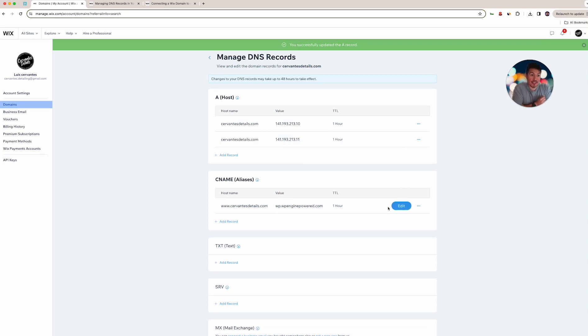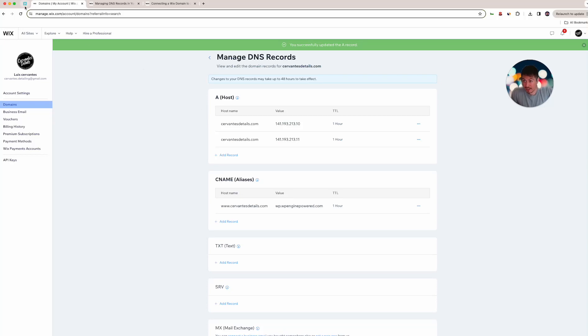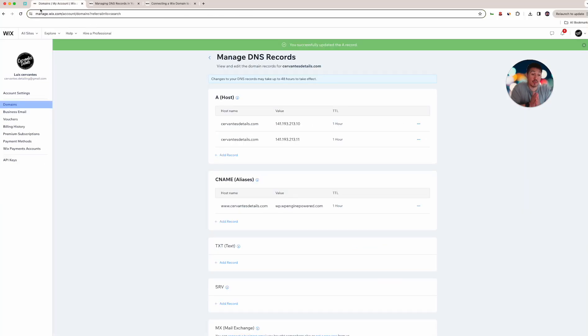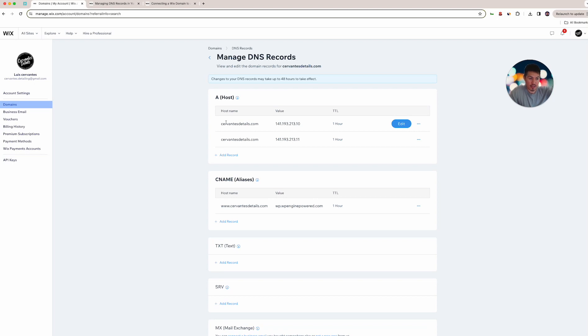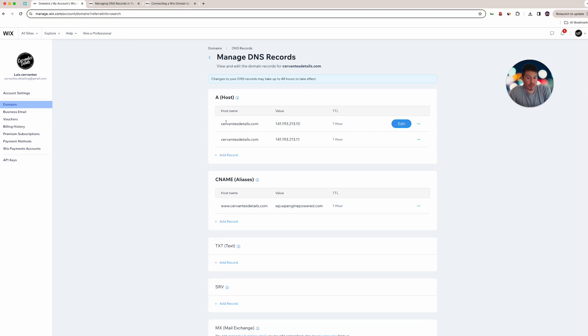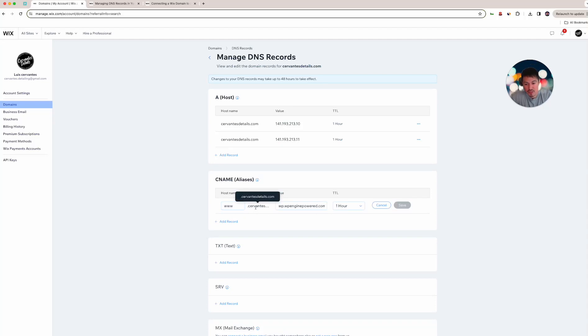That is updating the DNS records. It said on this side, update the CNAME, update the two A records. This is specifically for Wix, some are different. Some are gonna say they're not gonna let you edit a record, they're gonna want you to delete a record. Some are gonna say you have to move the server. If it doesn't let you add two A records, it means you have to add both records in one row because it has in its programming or its software it knows that there's two. This one we had to add two, and then CNAME is always gonna be one.